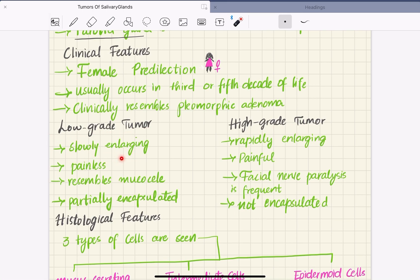The low-grade tumor is slowly enlarging and painless, resembles a mucocele, and is partially encapsulated. In contrast, the high-grade tumor is rapidly enlarging and painful. Facial nerve paralysis is frequent in high-grade tumors, and it is not encapsulated.